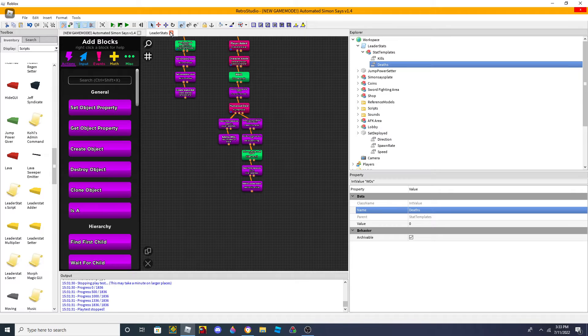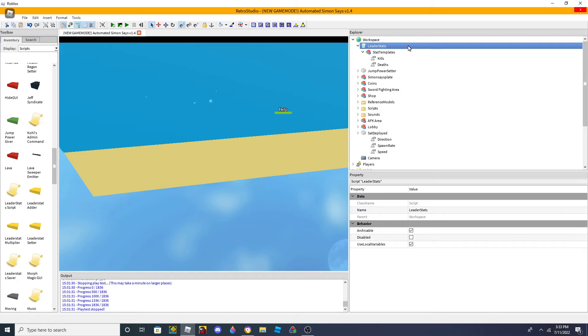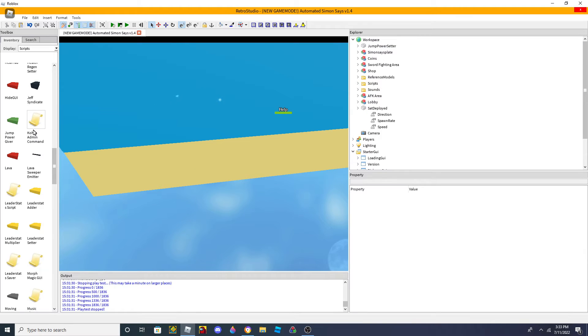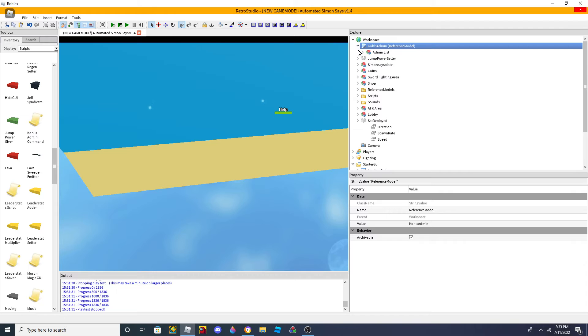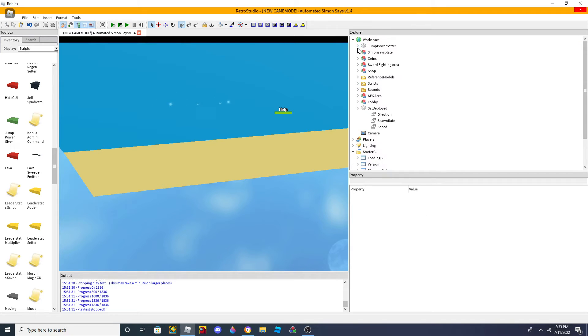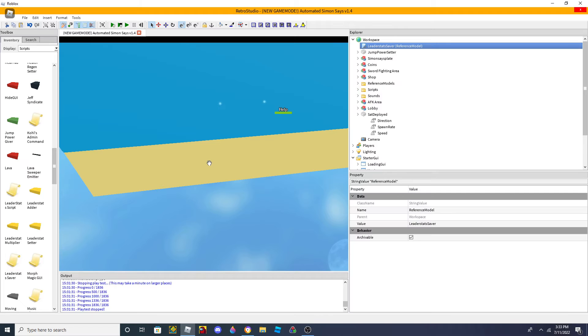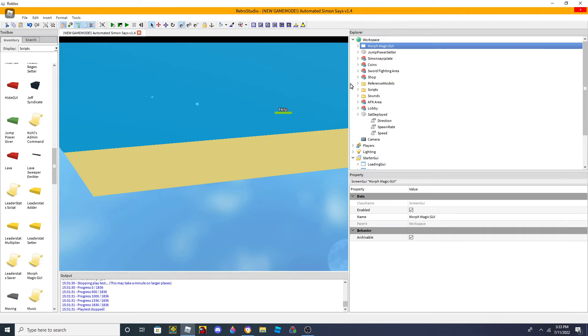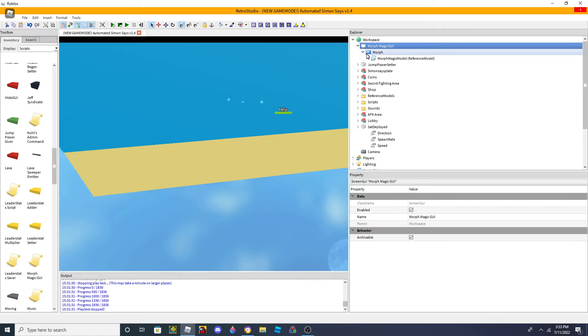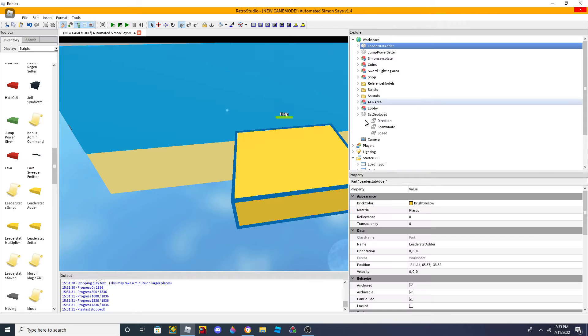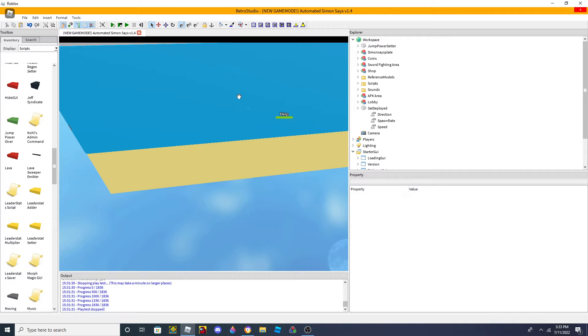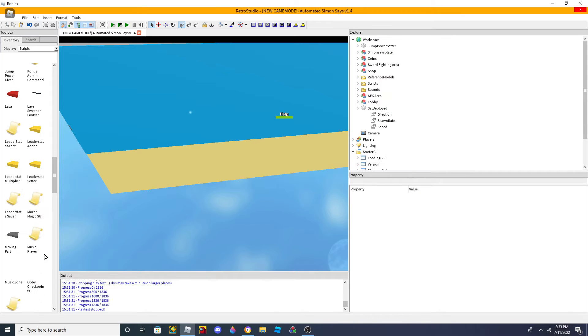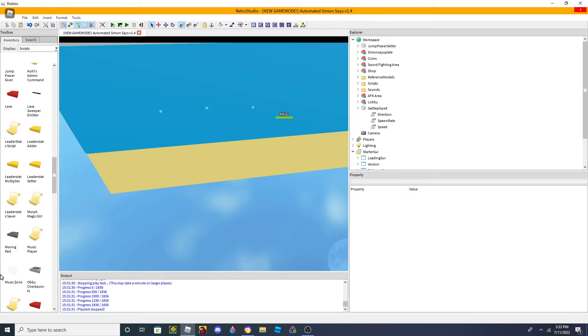Now, not every single reference model is editable. Like, Kohl's Admin is still not editable. So, you can't actually edit Kohl's Admin and stuff yet. But, leader stats is still a reference model. So, Morph Magic GUI. The Morph Magic is still, most of these, like, a lot of these, they are still reference models. The music player is still a reference model.